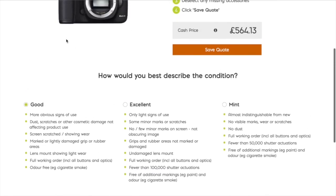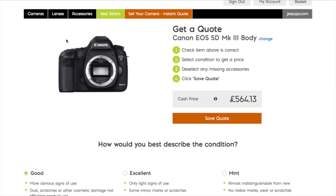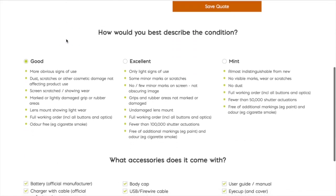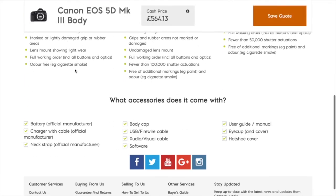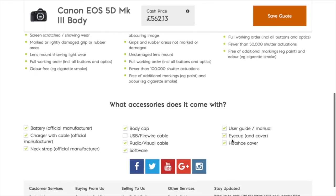Once you've ticked the relevant box, the price comes up immediately. You then need to tell us what accessories it comes with. If you're missing any, simply click the relevant box. Be aware that if some accessories are missing, the quote price will reduce.